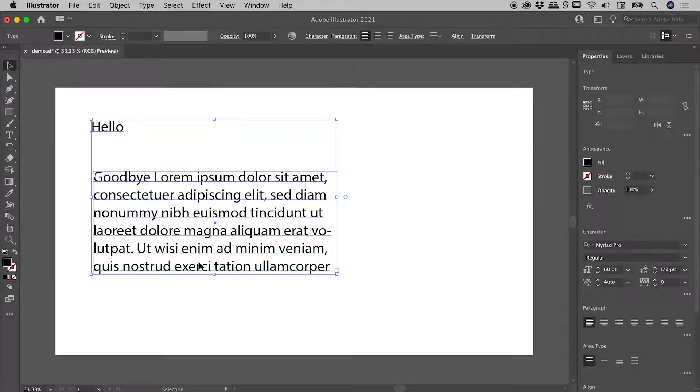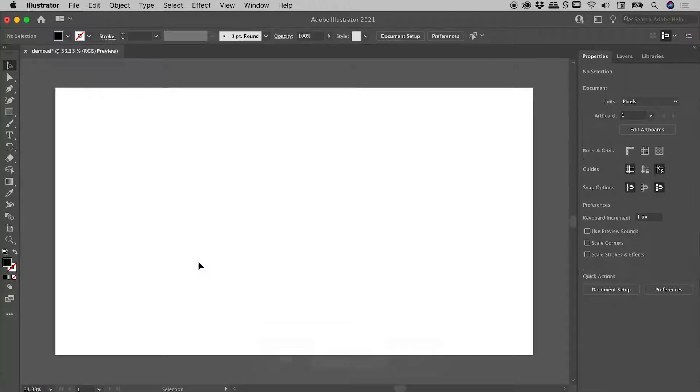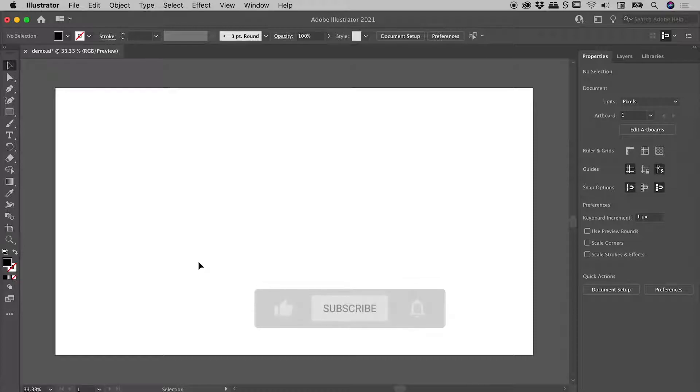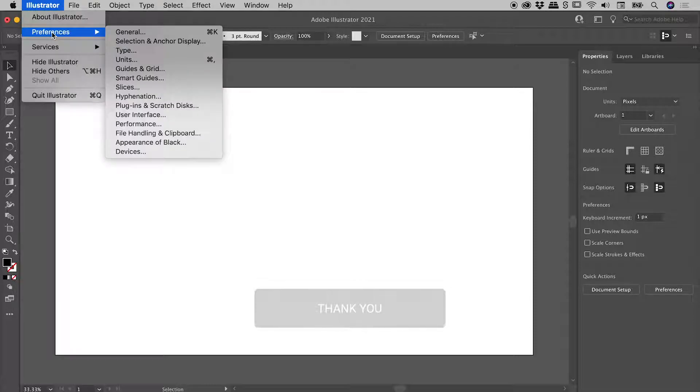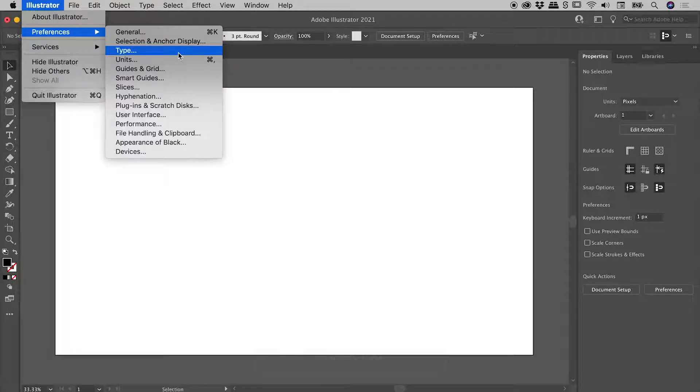And I'm just going to select and delete these things, because there's one last thing I would like to show you, and that is a preference. Now here on a Mac, Illustrator, Preferences, Type.